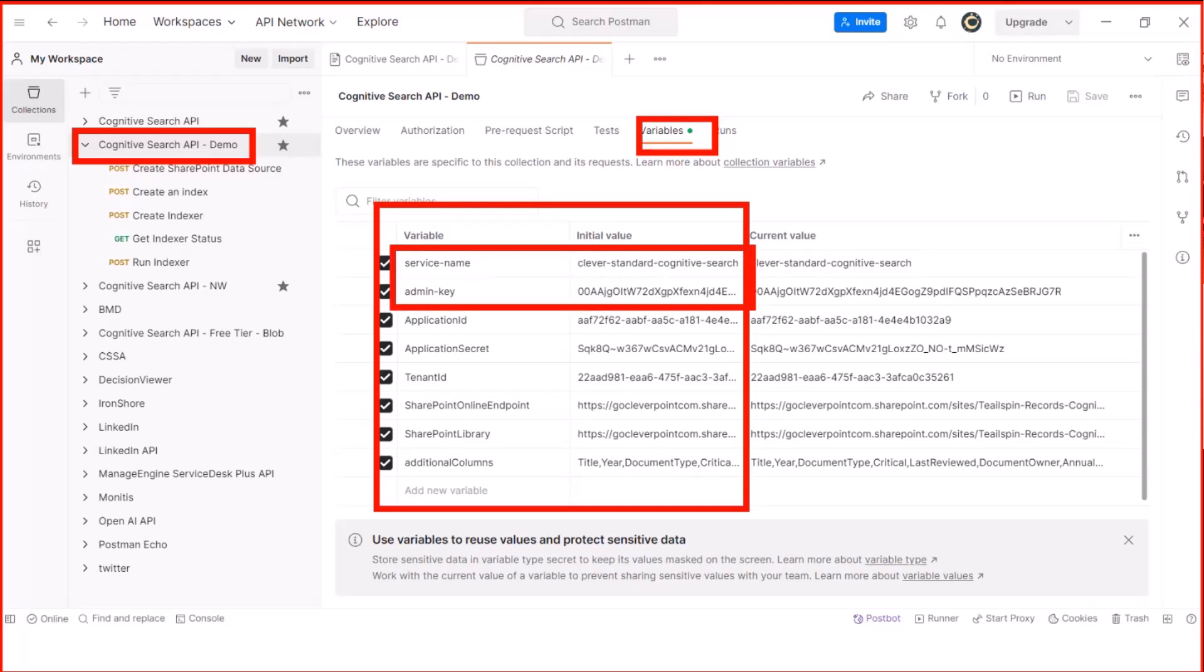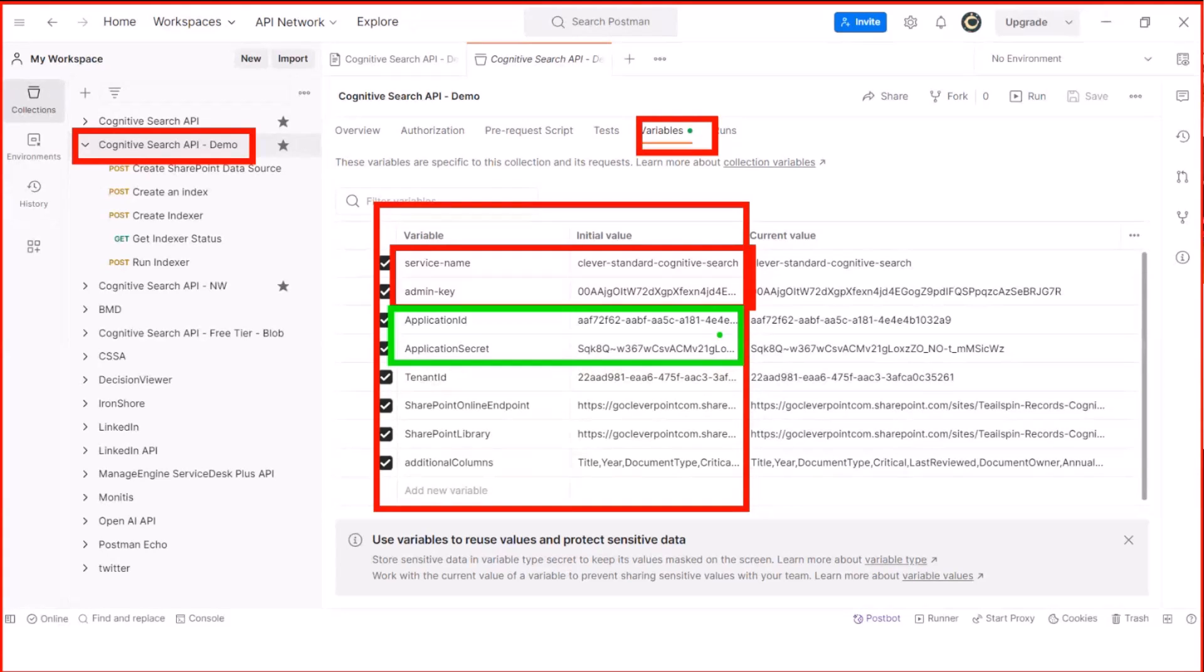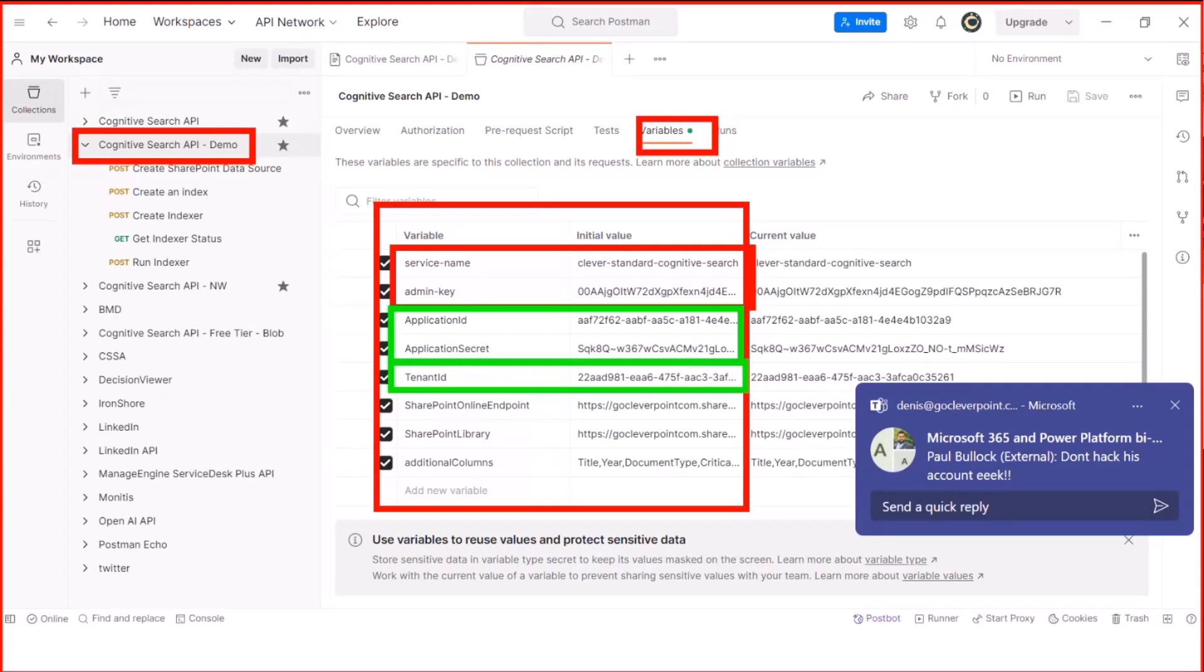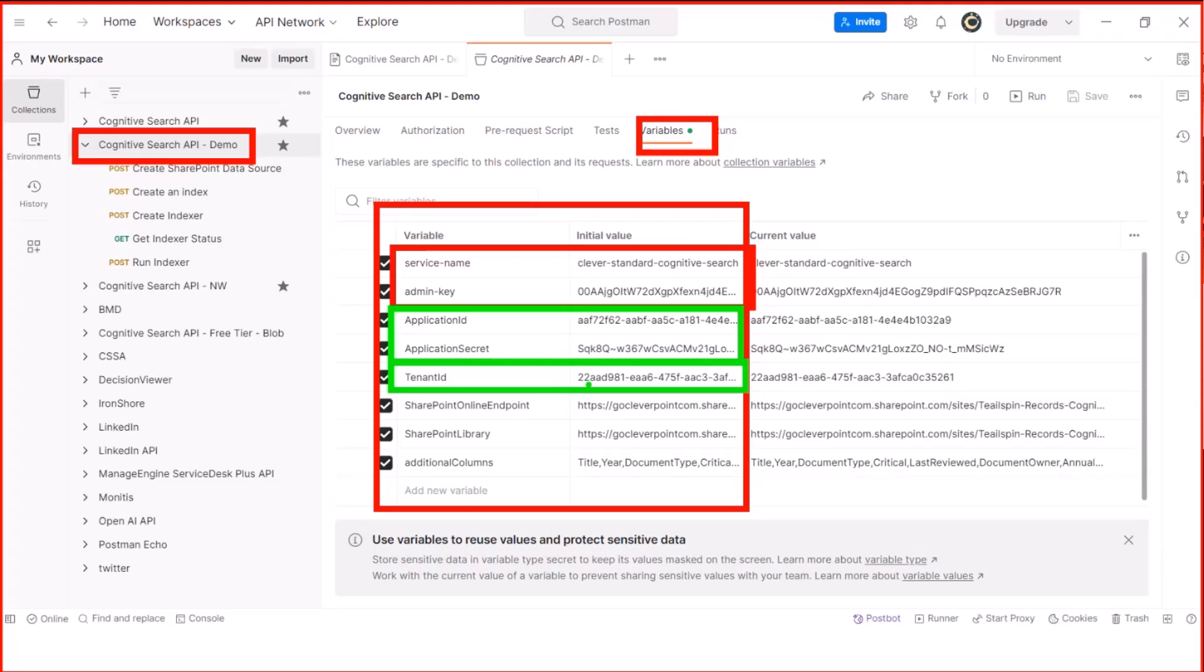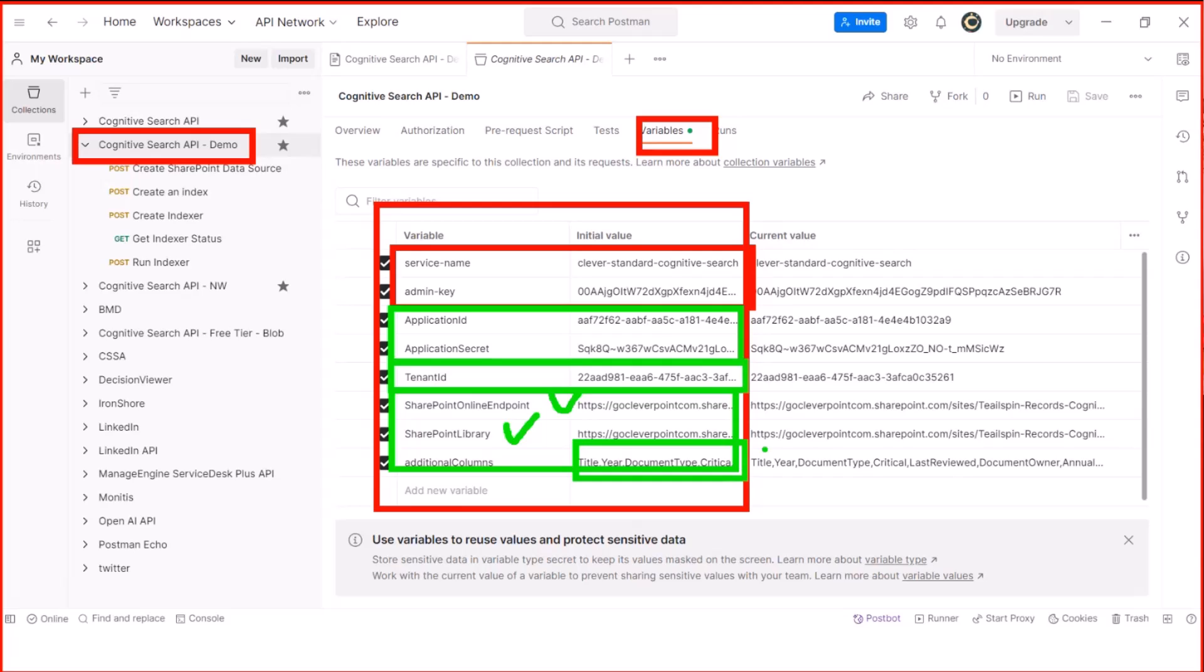So these two are related to Cognitive Search. These are related to the app registration. This app registration needs read-only access to your SharePoint documents. This is an Azure tenant. This is the same tenant where your SharePoint and Cognitive Search is. These are SharePoint site, SharePoint library URL, and custom columns. If your SharePoint library has custom columns, and I recommend you have them, you can also crawl them, and to crawl them, you need to specify them here.